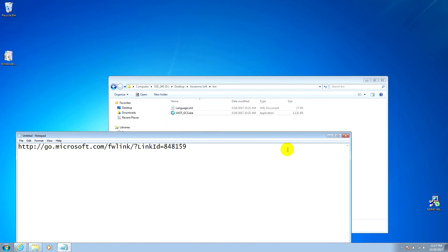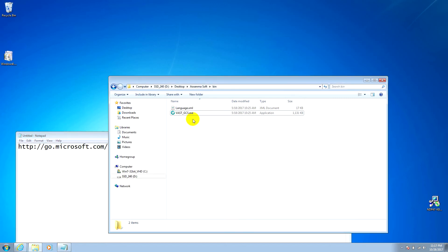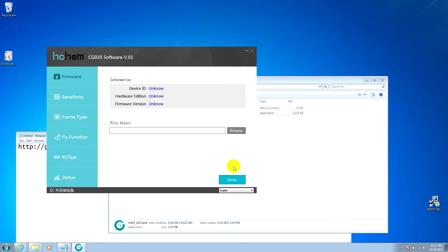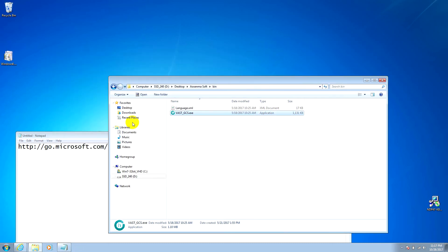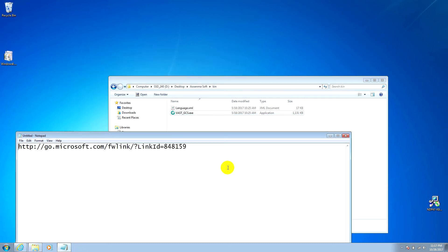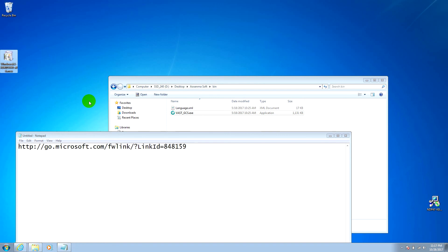Okay, it says done. Now let's see the program — it's working! So here's the download link. Download the program, install it, and that's it. Thanks for watching, bye bye.